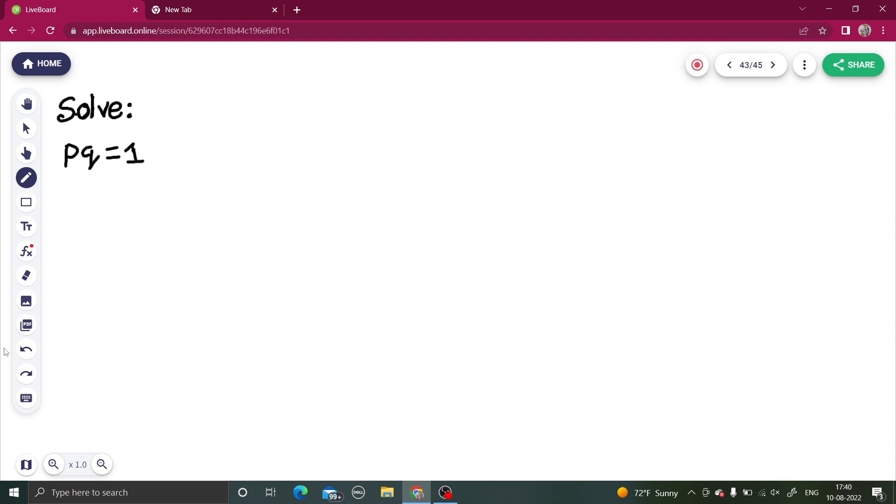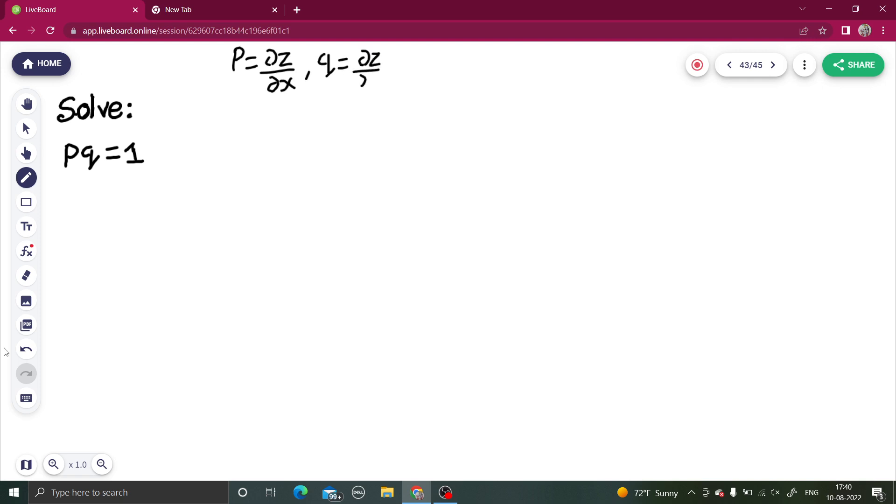I hope by now you understand what p and q are, but let's discuss it once again. p is ∂z/∂x, while q is ∂z/∂y.